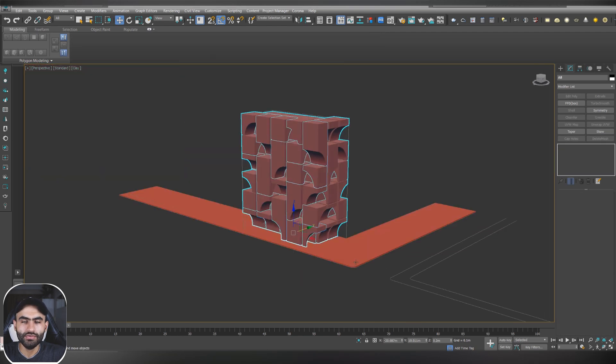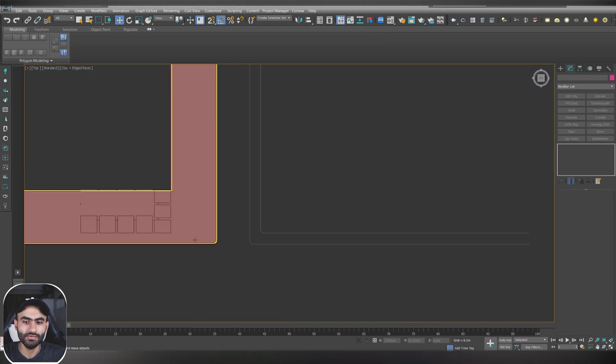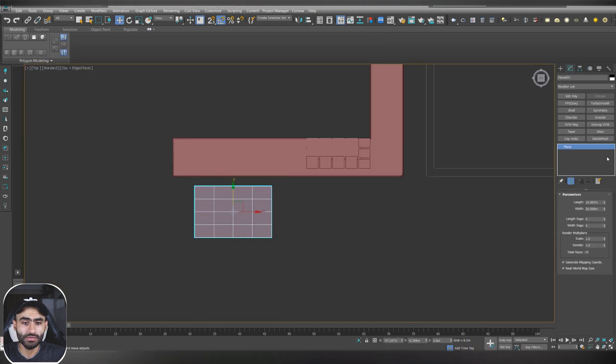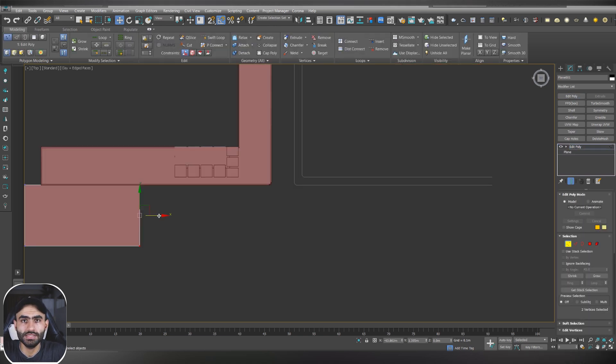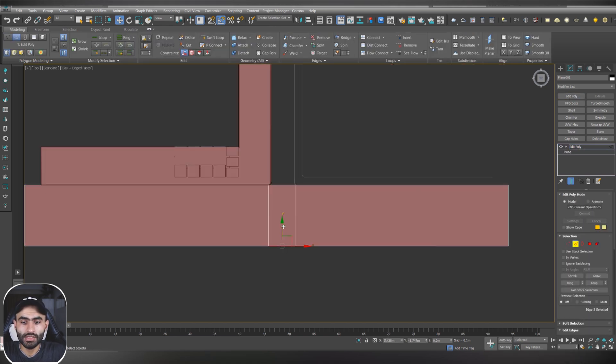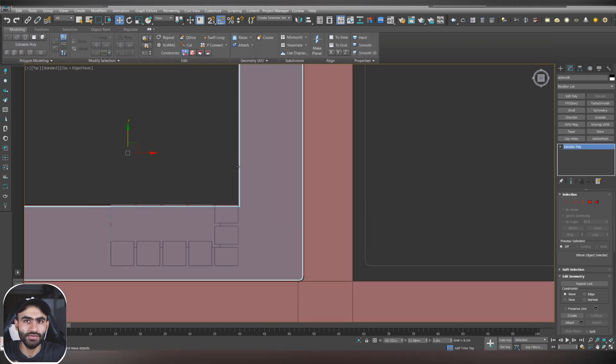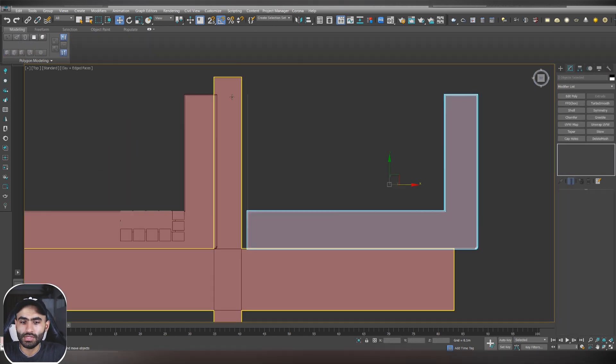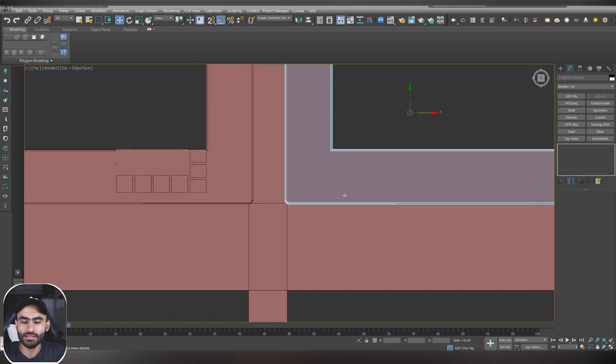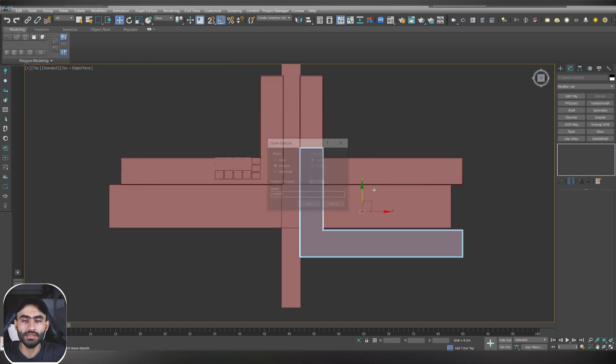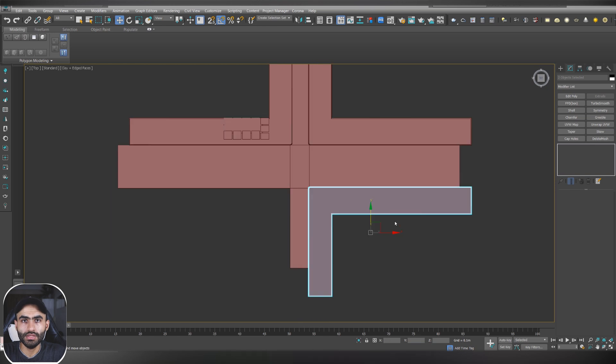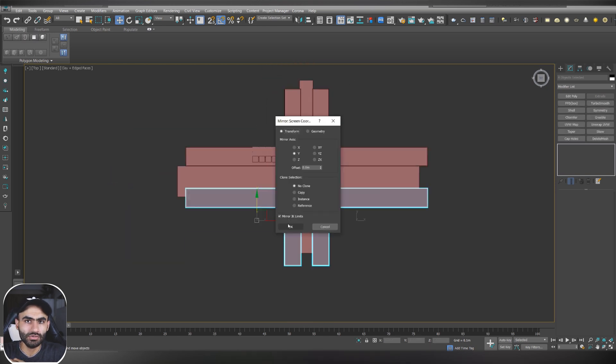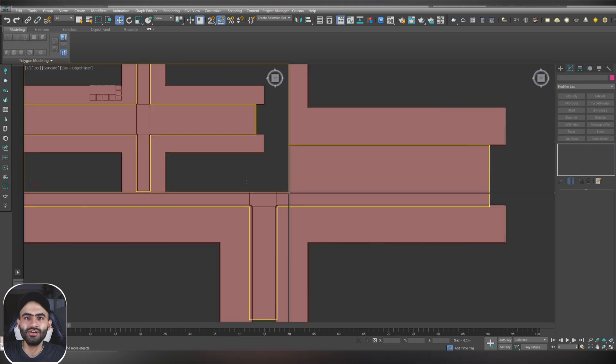Now we have to continue working on the rest of the environment so let's do the street and you can do it by just making a simple plane, give it edit poly and just select the edge and shift it and that's it. For the rest of the sidewalk, just select the first one that we've done, copy it and give it mirror, just copy it a few times and that's it.